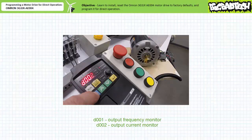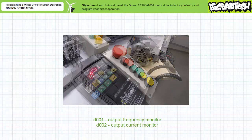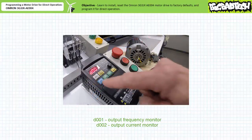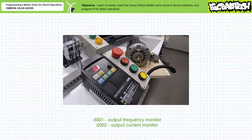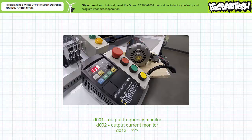While in operation, when we navigate to parameter D002 output current monitor, we find the unloaded motor is drawing roughly 1.2 amps. All right, here's your next challenge. Use the parameter list in the user's manual to interpret the data displayed when I navigate to parameter D013.